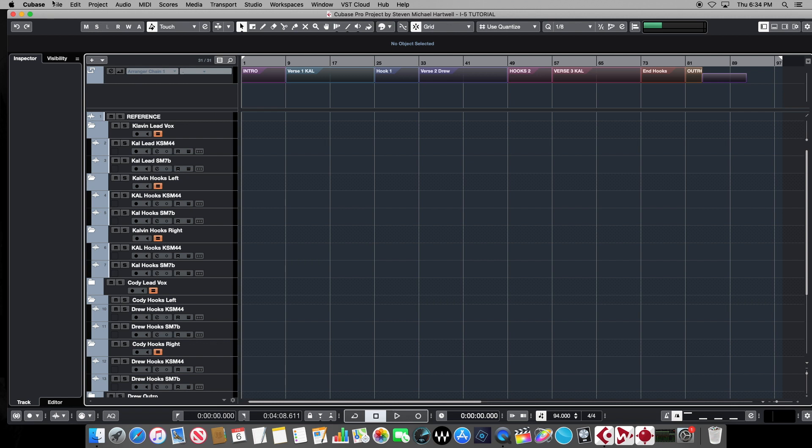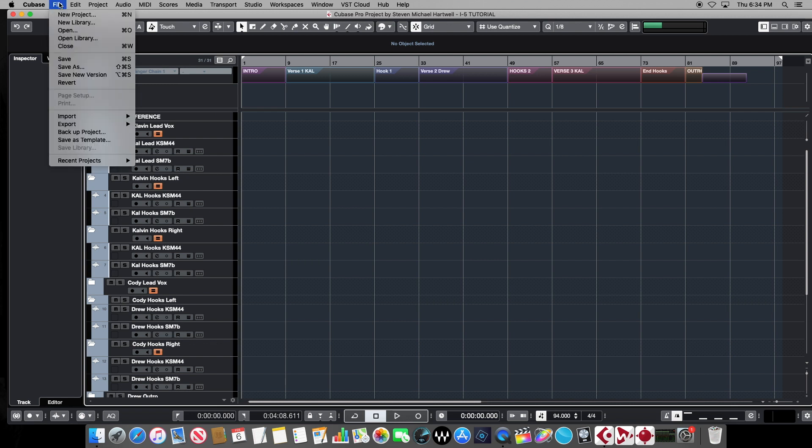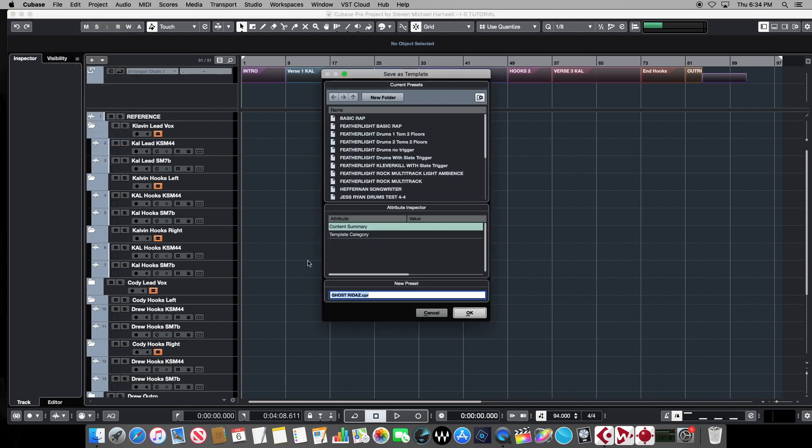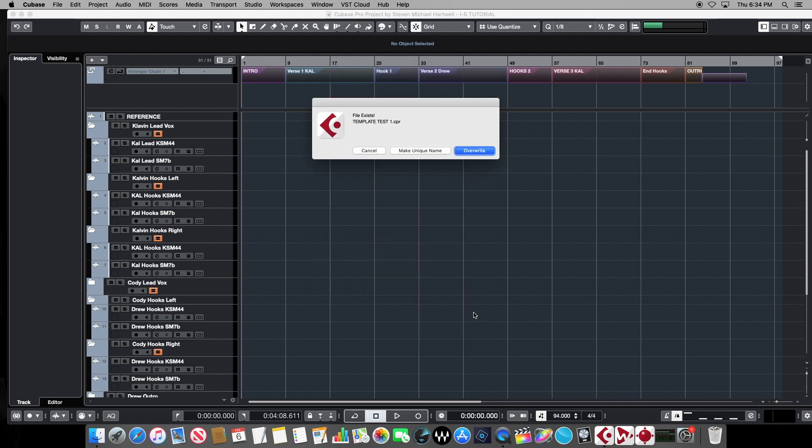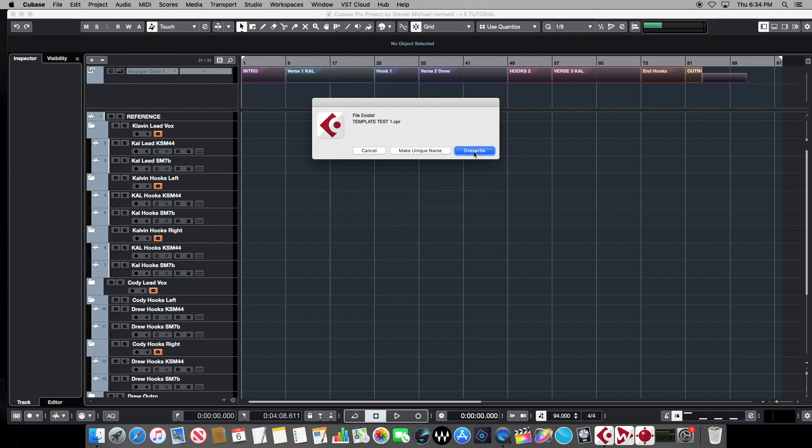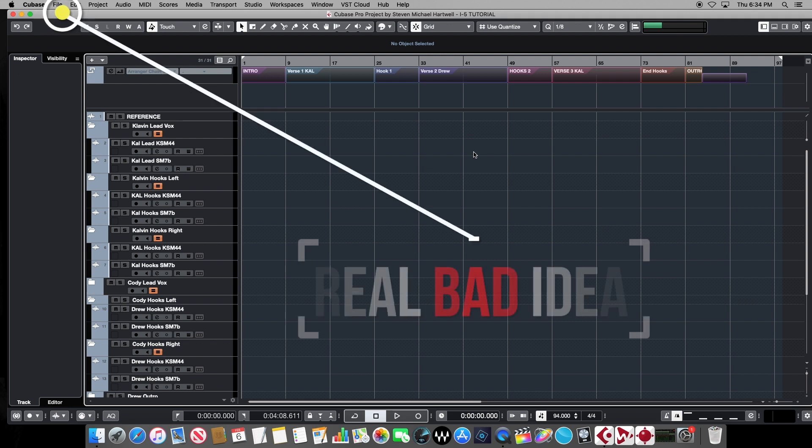And then from here, go up to our file, and choose Save as Template here. We'll call it Template Test 1. And then we'll save that into our Templates folder.